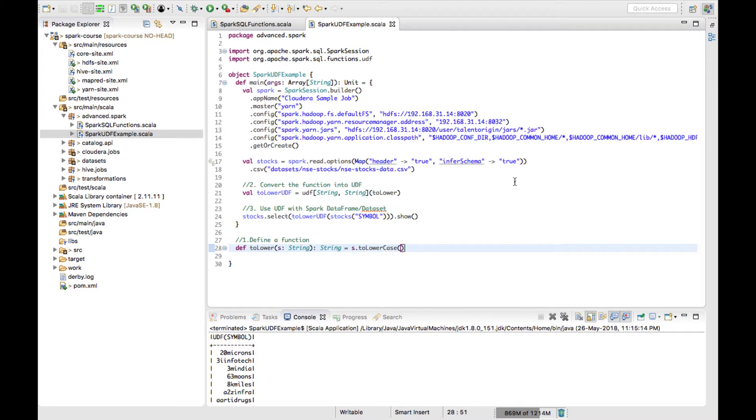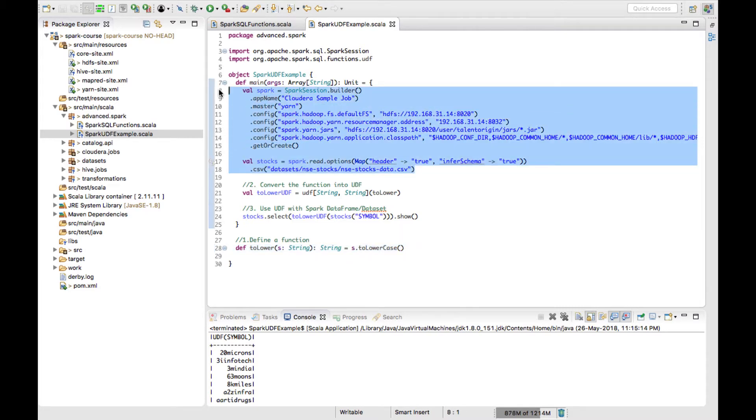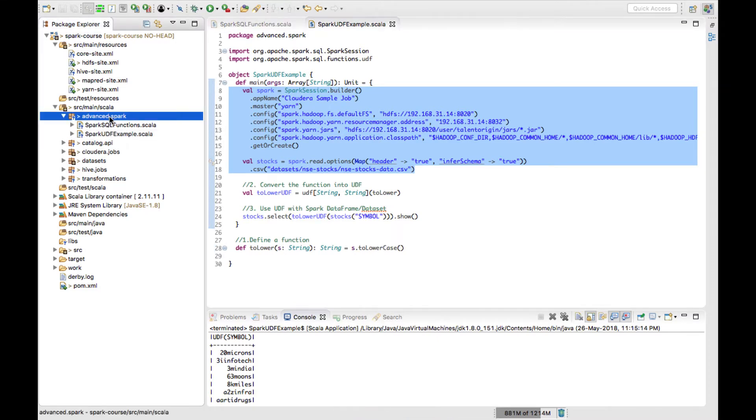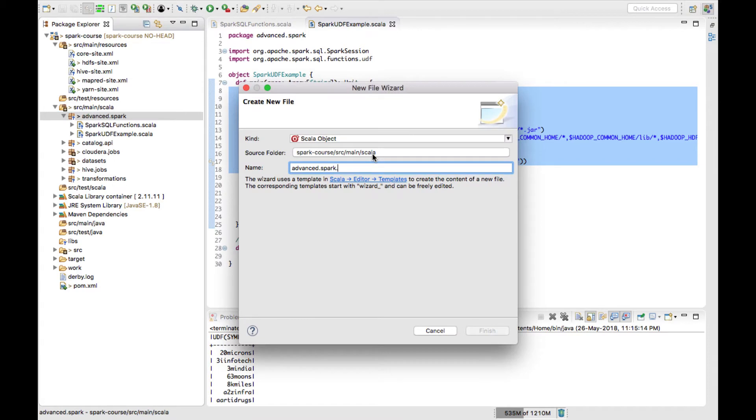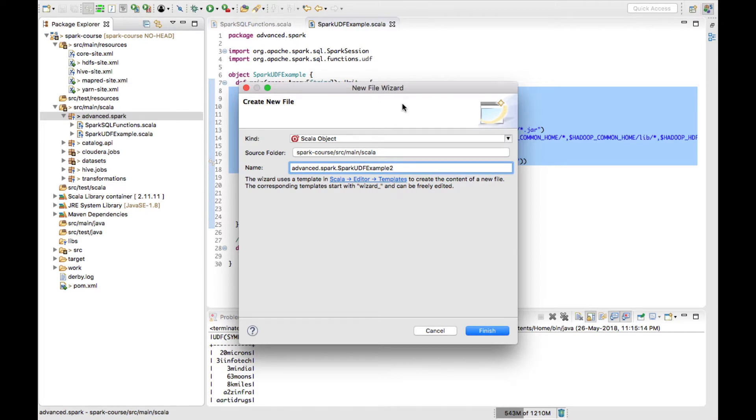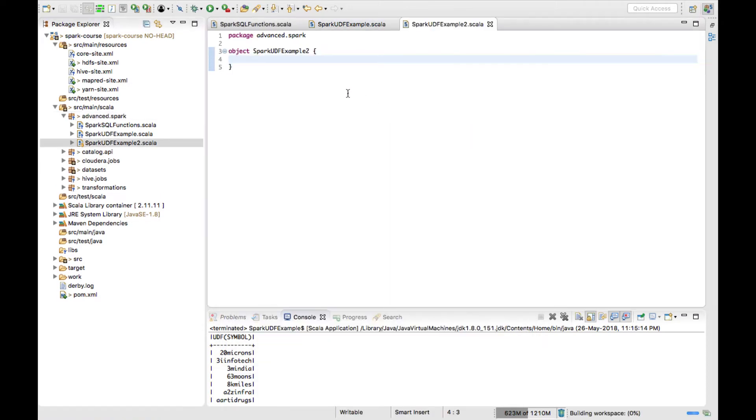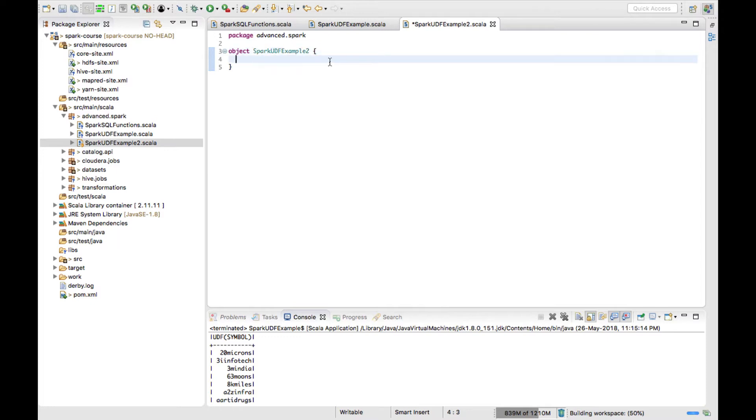Before I go ahead, I'll just copy the boilerplate code and let me create a new Scala object, SparkUDFExample, to create a main method as well.